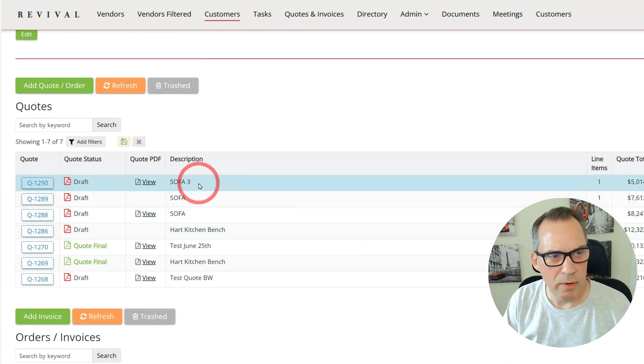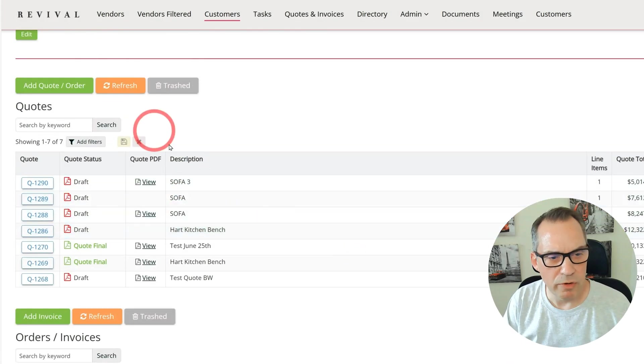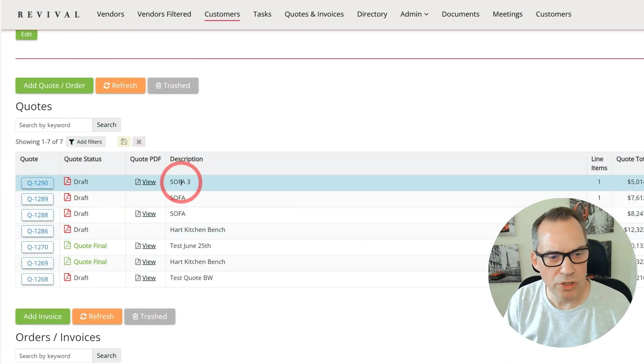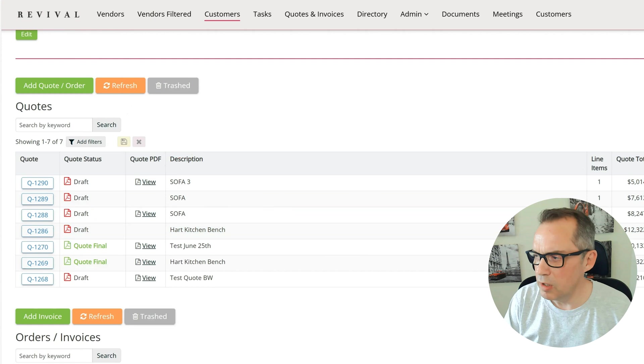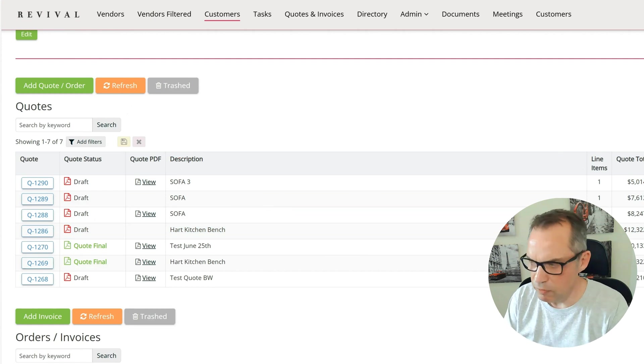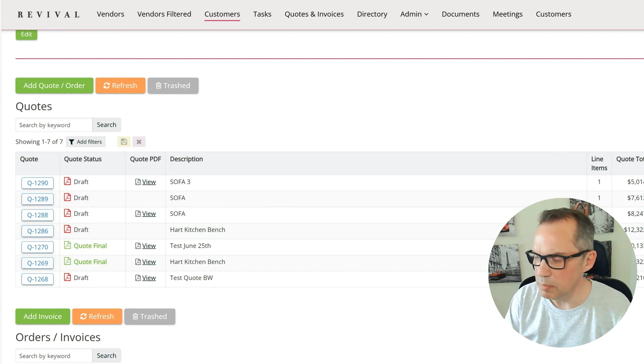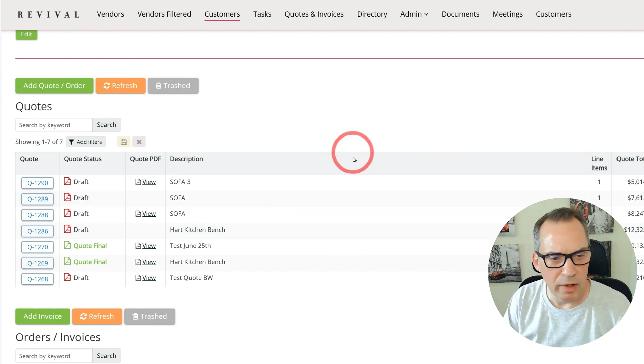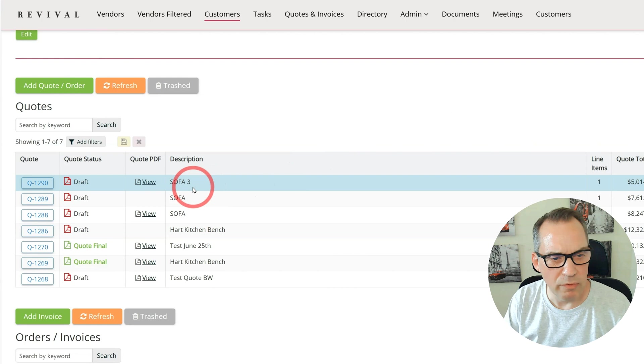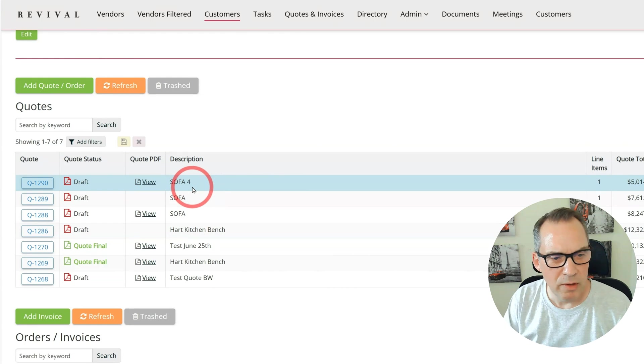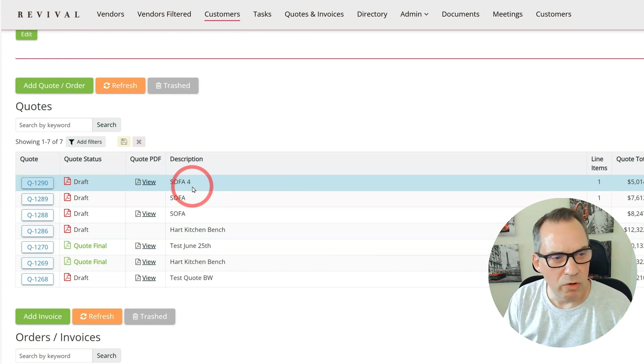Back over to the live app, I've done a browser refresh now and I'm going to change SOFA 3 in the backend to SOFA 4 and press submit, and then come back here and just wait for that to update on the timer, which it has.